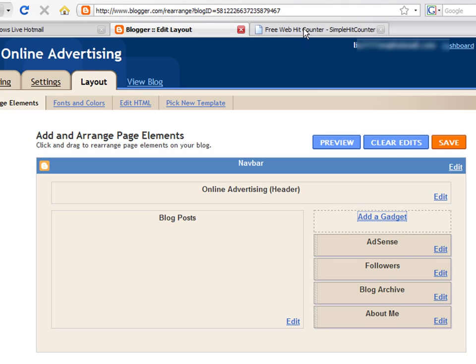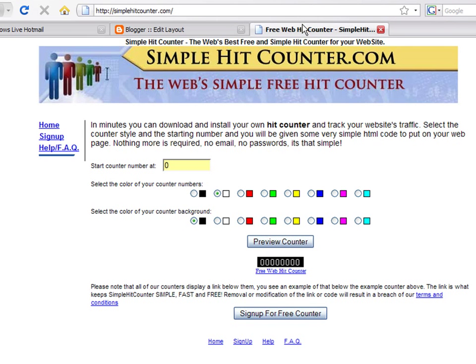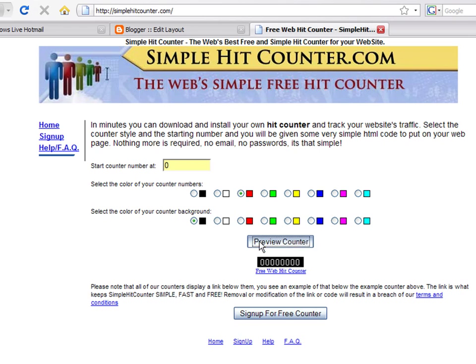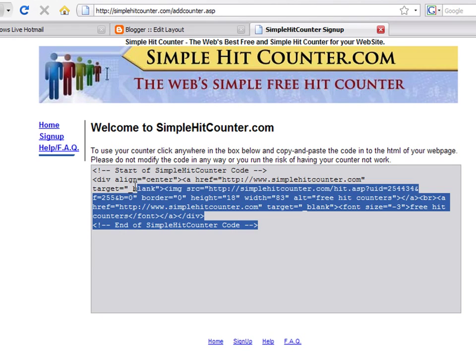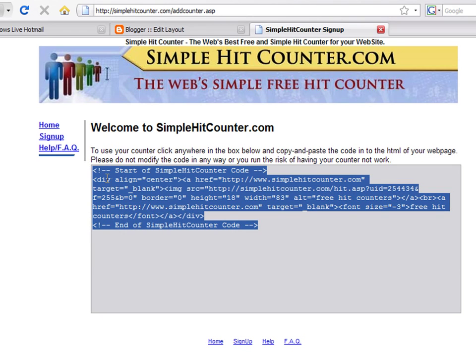For a free counter, you can go to the website at simplehitcounter.com, customize your counter by choosing a color for the numbers and the background. Click on the Preview button to see the custom counter. Then, press on the Free Counter button at the bottom of the page.